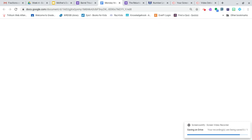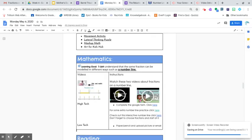Hey everybody, this is Mr. Mendoza. I can understand that the same fraction can be modeled in different ways, so it's just a number line. So that is your math lesson for today.